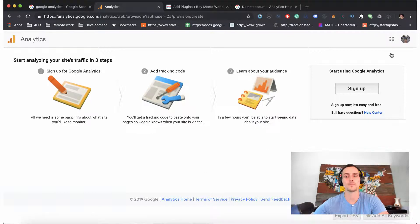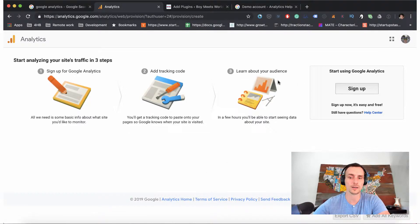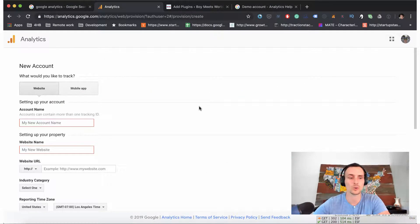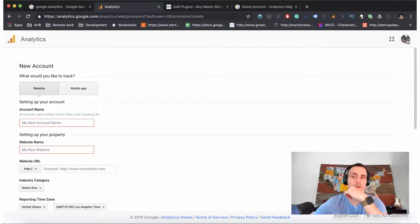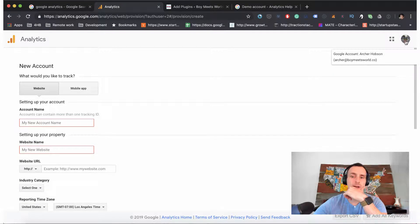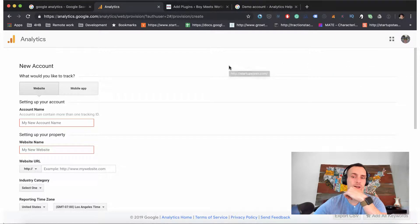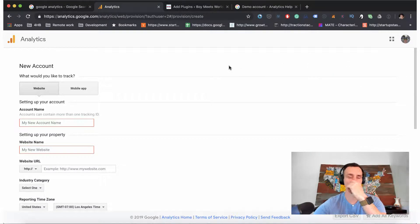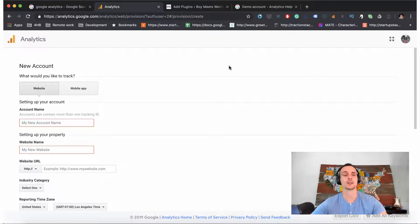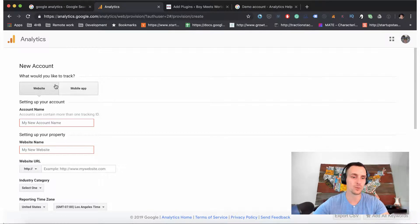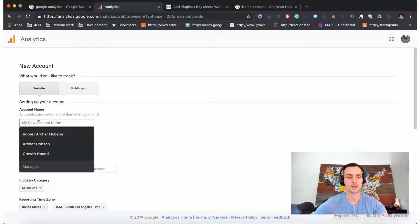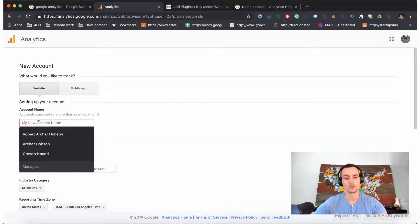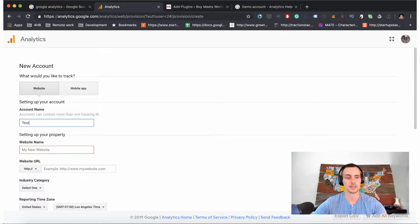For me I had a different account that I haven't actually set up Google Analytics for. For us we're going to do it for a website, we're going to do it as a test account because I'll probably end up changing the tracking code details. Enter some information.